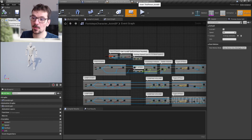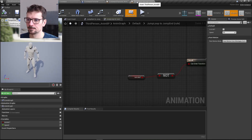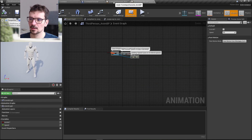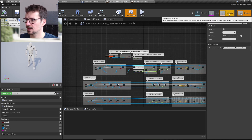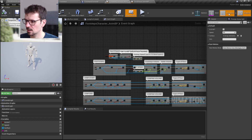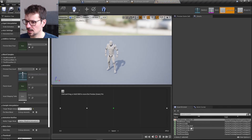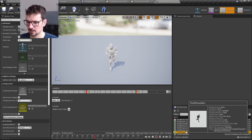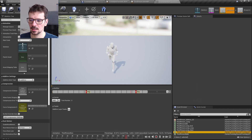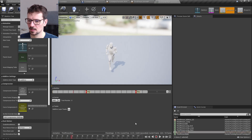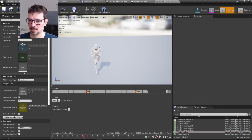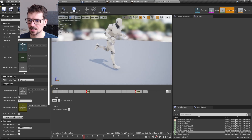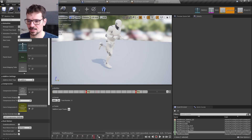We have both animation blueprints open. Let's go to our footsteps character's animations tab and select the run animation. As you can see, there are animation notifies, and these notifies are placed exactly at the point where the footstep sound plays.